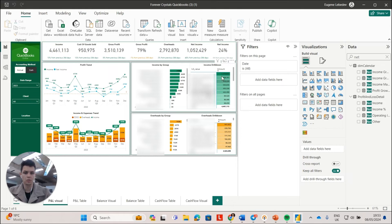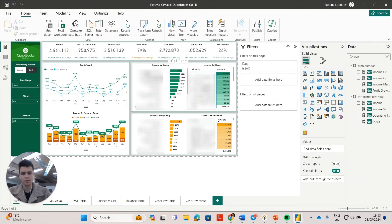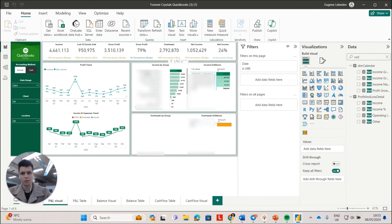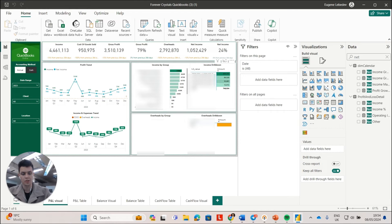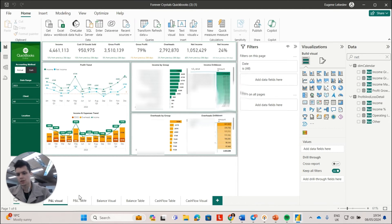So in theory, I could show the list of transactions in this table, but for many clients, it's too much. Everything is also interactive. So if you click on income for that particular group, you can see the breakdown one level further in here.